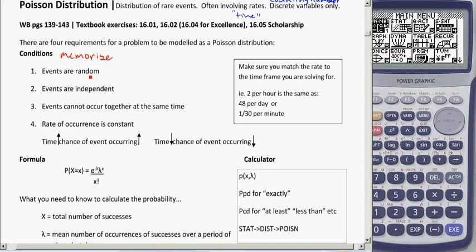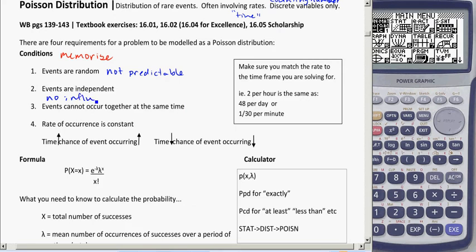The events have to be random, meaning they're not predictable — they occur randomly and have no influence on each other. For example, if a volcano blows up once, we have to assume it would be independent, so another volcano blowing up would not be related to that. And events cannot occur at the same time.